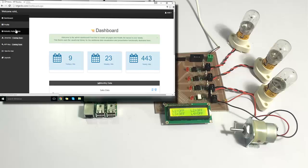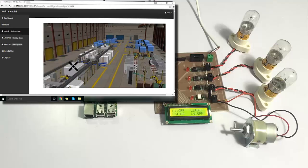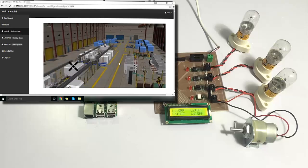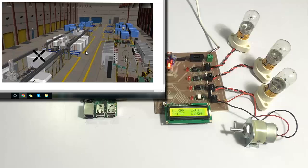We have logged in to the system. Let's go to the industry automation page on our dashboard. Now here is the display page, the controlling page. You can control it from here.